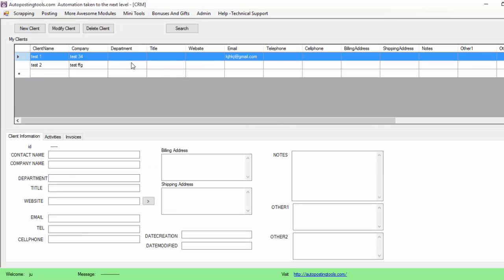As you can see here, I have two tests. Basically here is going to be the people that I contact to make business with. So in this case I have test one, test two. Basically the program is going to include here on this table all the different people that you want to work with.